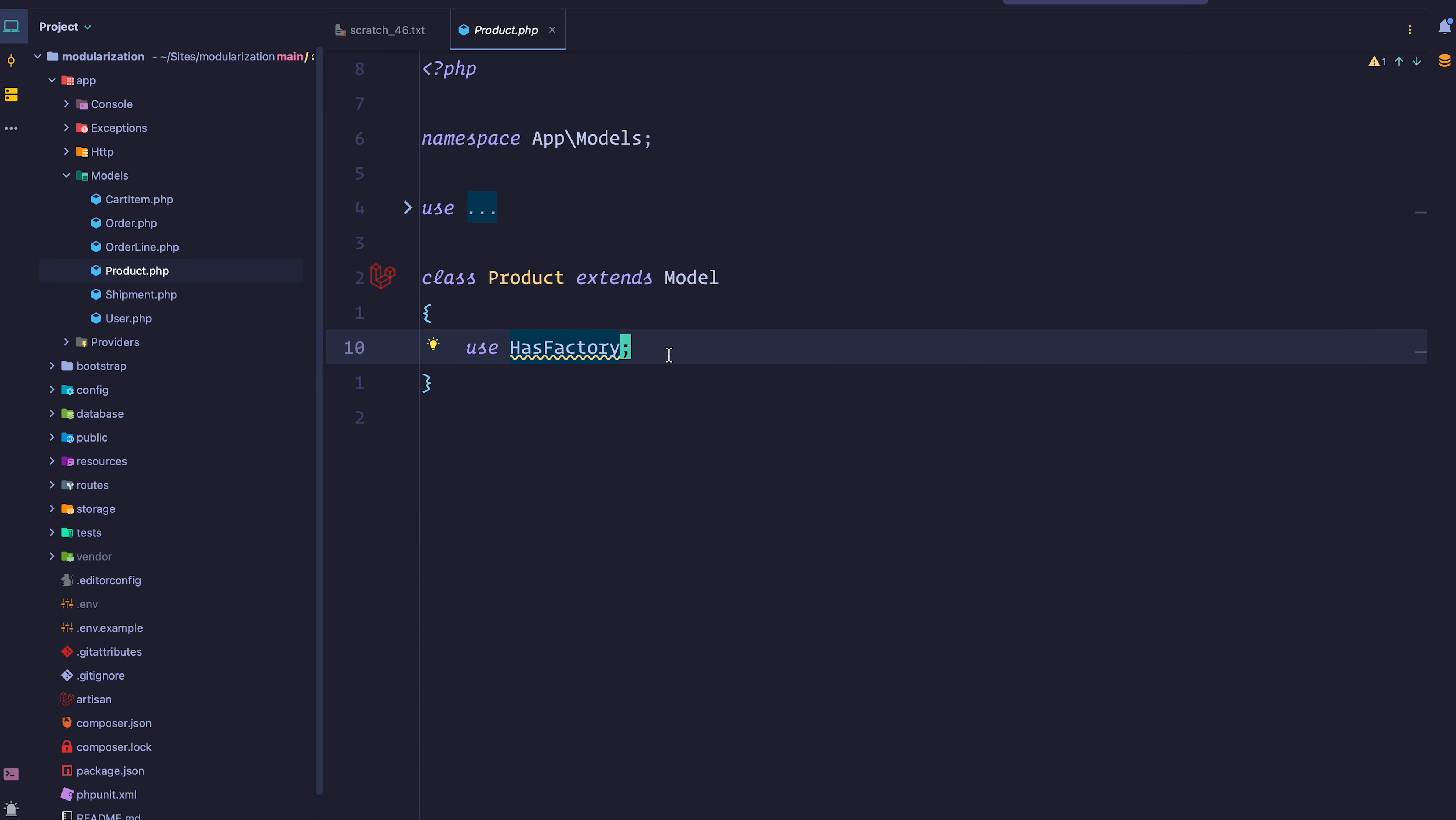For this example project, we're going to go with a very standard e-commerce application. As you can see, this is a regular Laravel application. We have a few models: a product, an order which means someone bought something, an order line to represent the different items inside an order, cart items so people can add stuff to their cart, and a user and shipment model. Pretty standard.